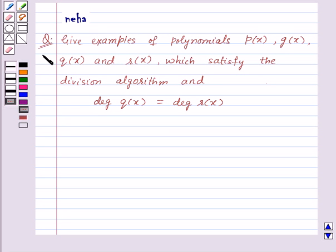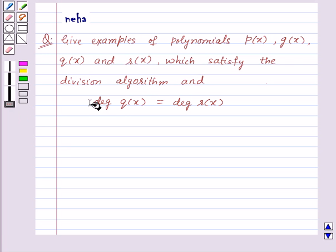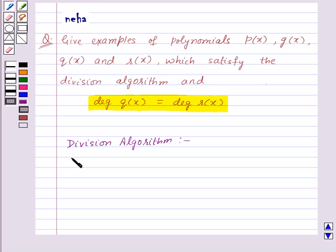Hi and welcome to the session. Today we will discuss the following question: give examples of polynomials P of X, G of X, Q of X and R of X which satisfy the division algorithm and degree of Q of X is equal to degree of R of X. Before proceeding for the solution, let's recall the division algorithm.